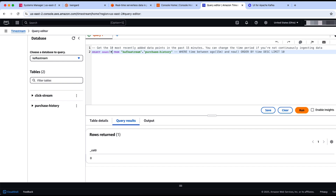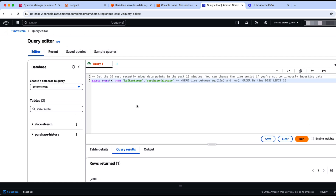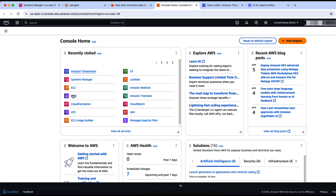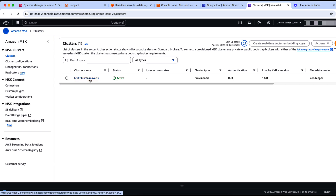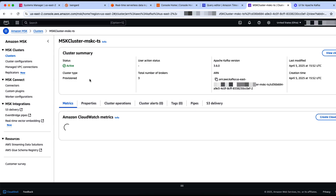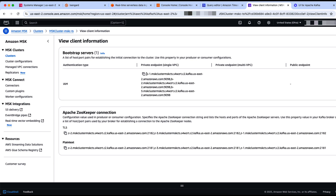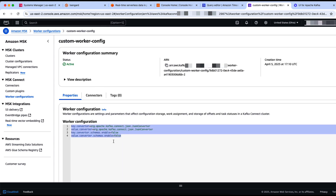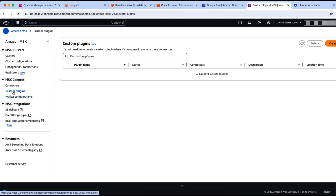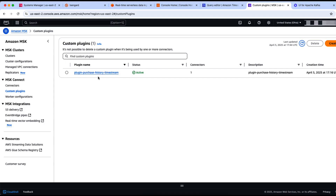Now let me take you to the MSK console. We have a cluster up and running. When you click on that, you have the client information, where you find the bootstrap server URLs and the port it is listening to. Under MSK Connect, you have the worker configuration — the custom worker configuration where we specify the converters, key and value converters. And we have custom plugins. The custom plugin references the JAR file that is in the S3 bucket.